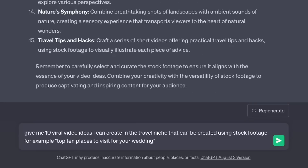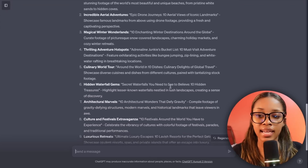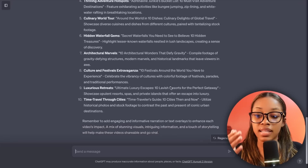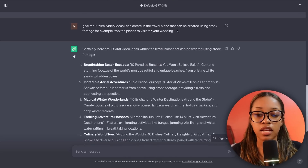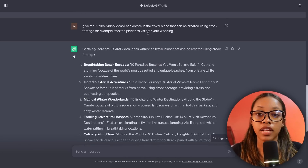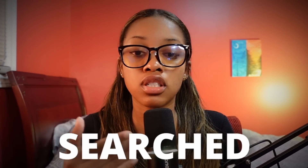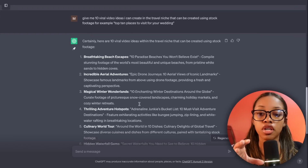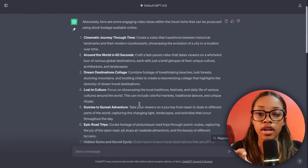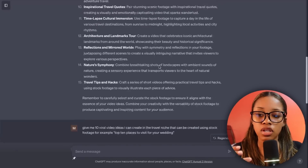Now as you can see, ChatGPT has generated 10 video ideas similar to what already performs best on YouTube. You know what performs best by searching and seeing what people typically create. You can use either prompt — the choice is yours — but once you've done this, go through the list and choose which idea you want.